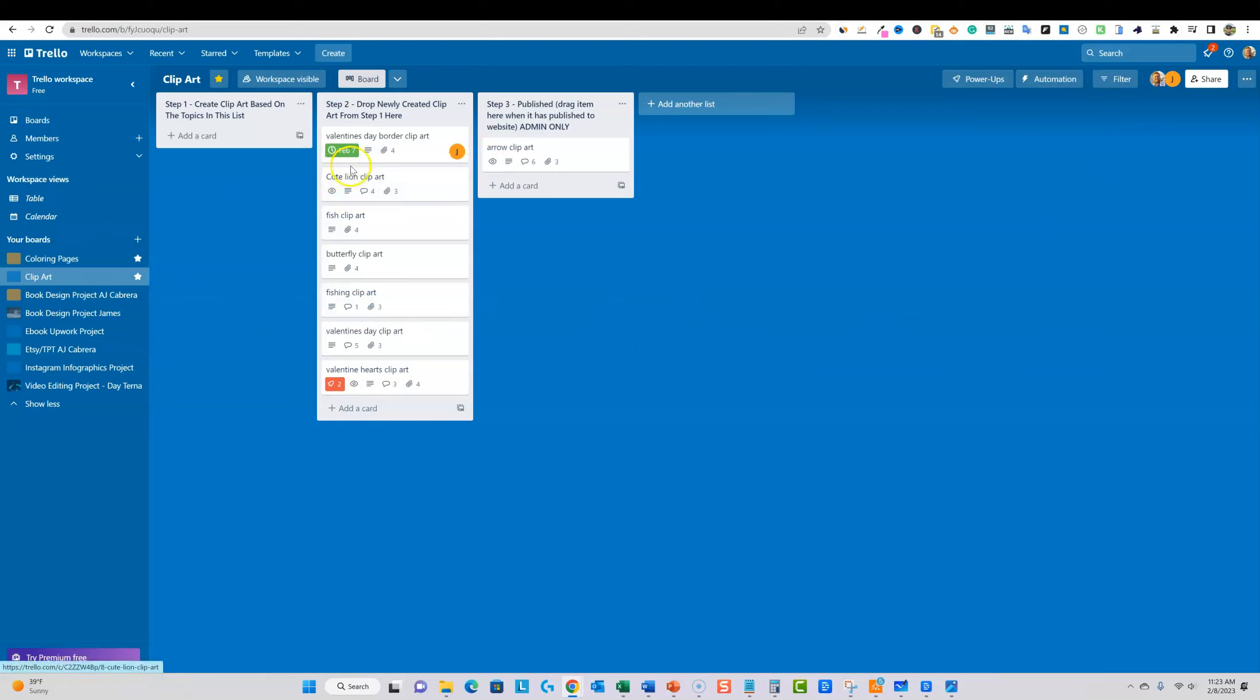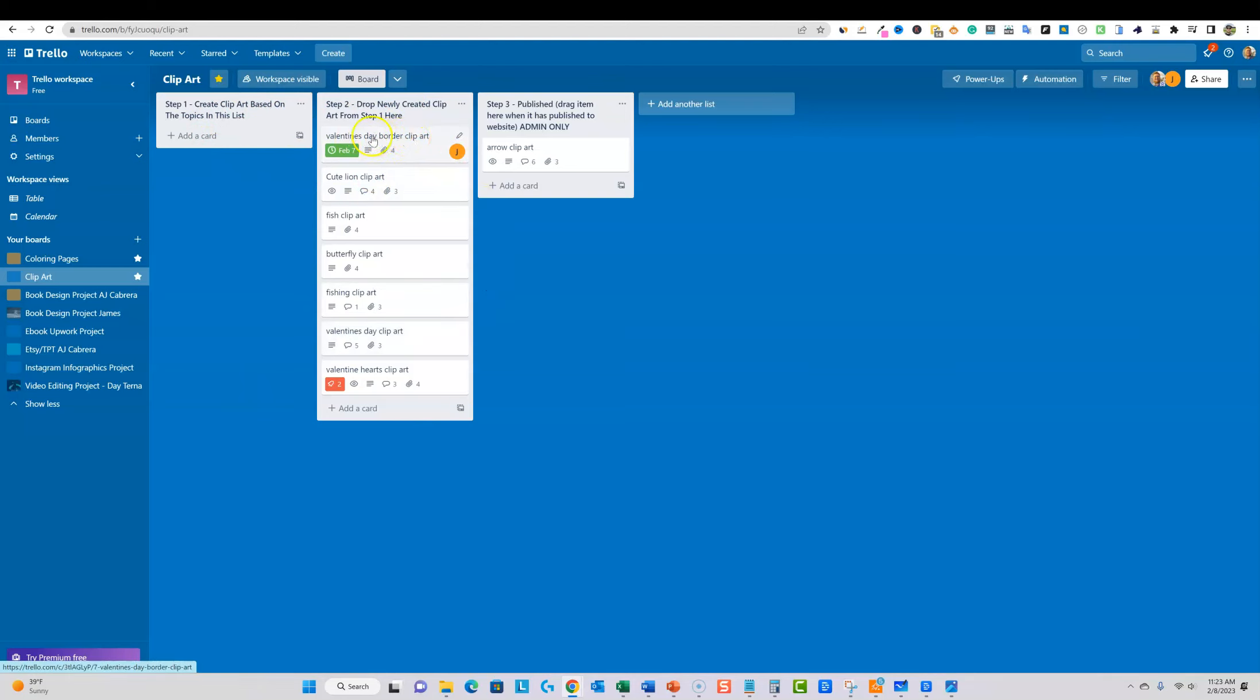So when we come through here you'll see that they just got done creating this. It was actually due and I was going to create some products and put them out, but instead this one right here, Valentine's Day border clip art is right here, and they actually just created this product.